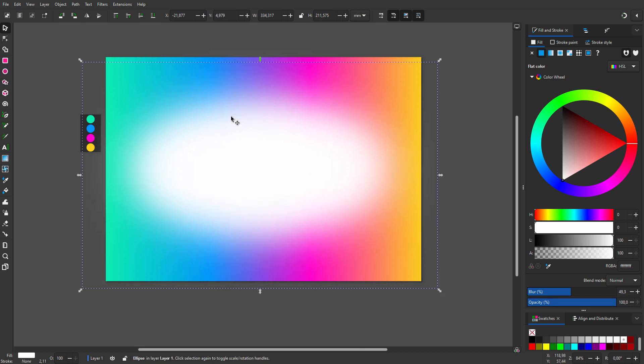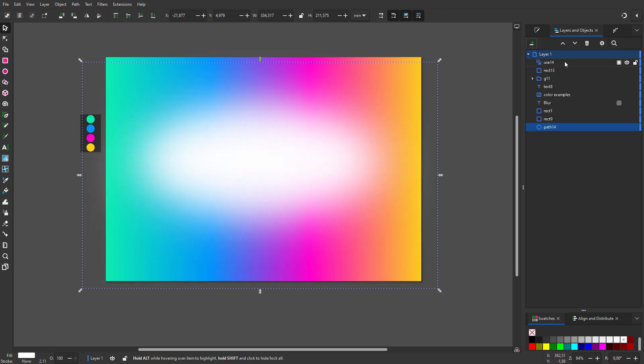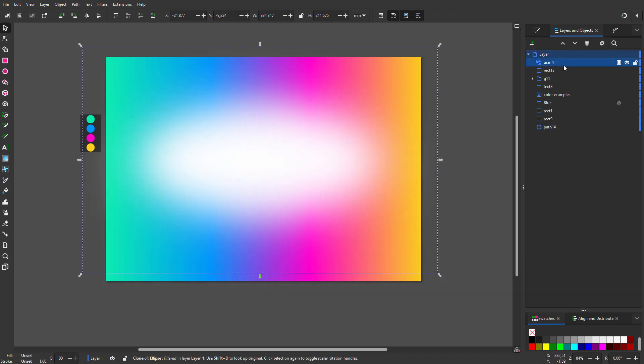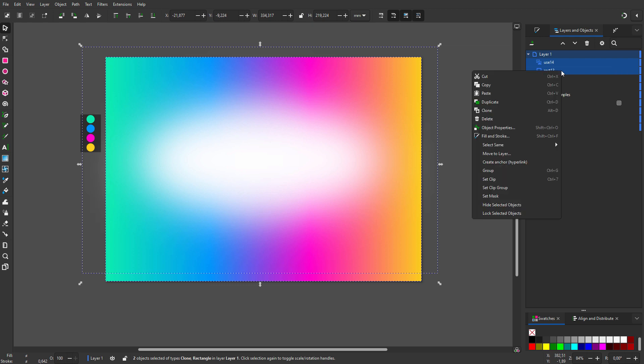I blur the original. I place the original on the bottom. I select the clone and shift click on the gradient to select them both. I right click and choose set mask.